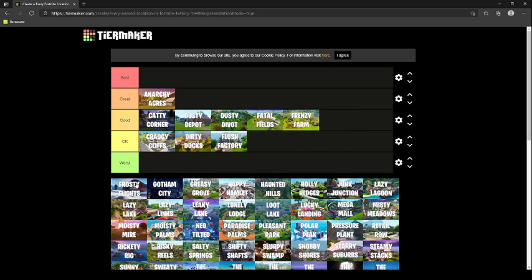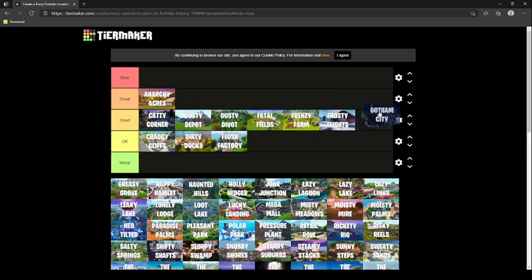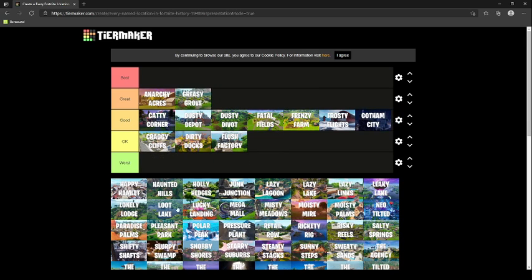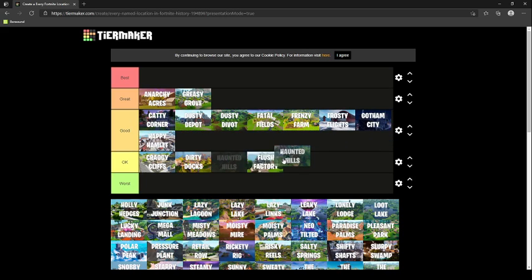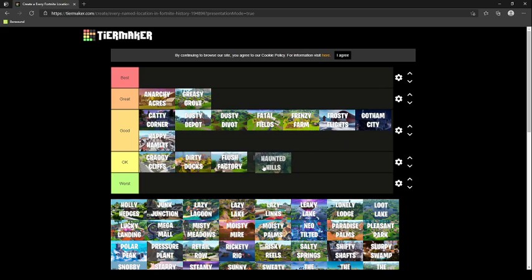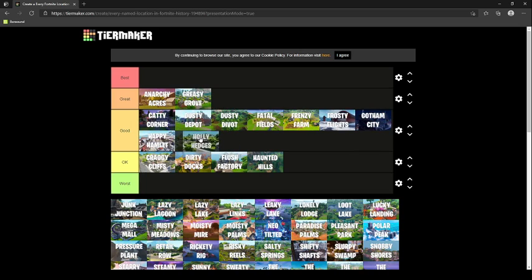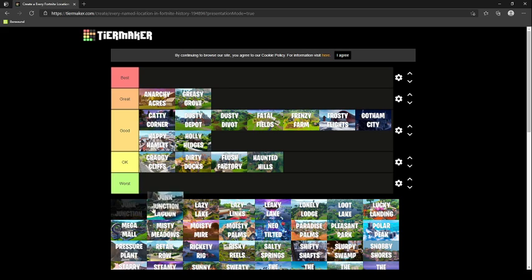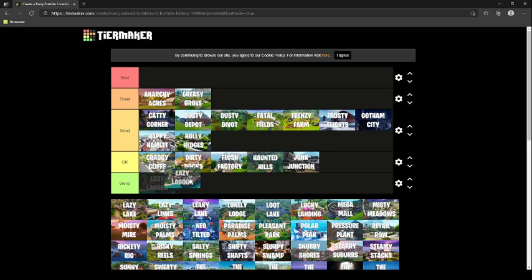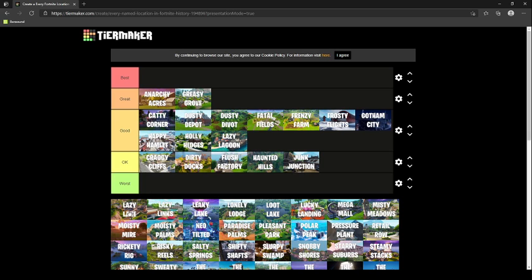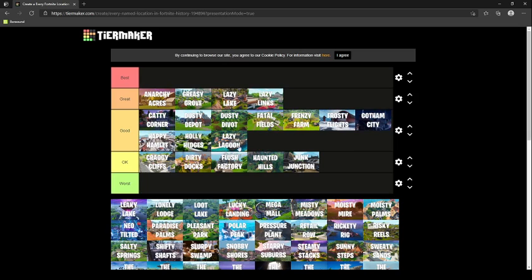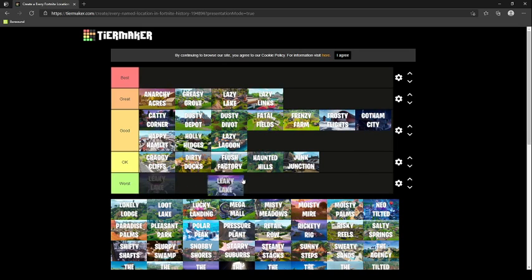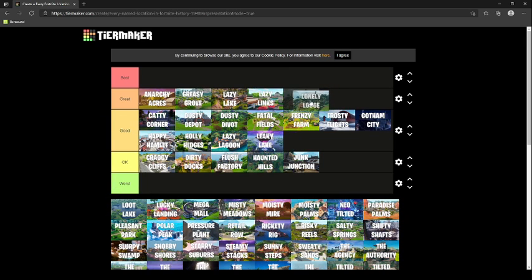Frosty Flights goes in good. Gotham City, you could have really built, so it goes in good. Greasy Grove goes in great. I loved that location when I first started playing in chapter one. Happy Hamlet, I really didn't land there, but it still goes in good. Haunted Hills goes in okay because really there's not that much loot. Holly Hedges, I would say it goes in good. Junk Junction really wasn't that much loot, so I would put it in okay.